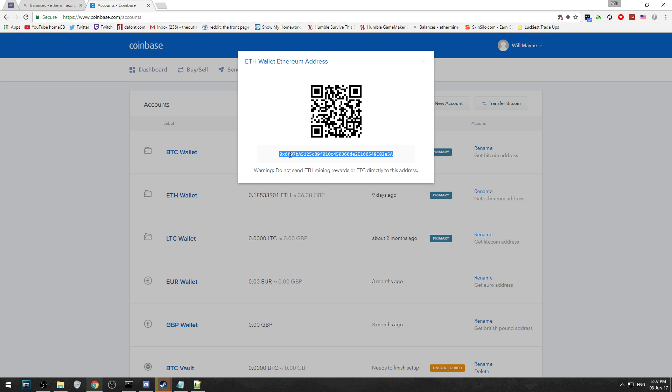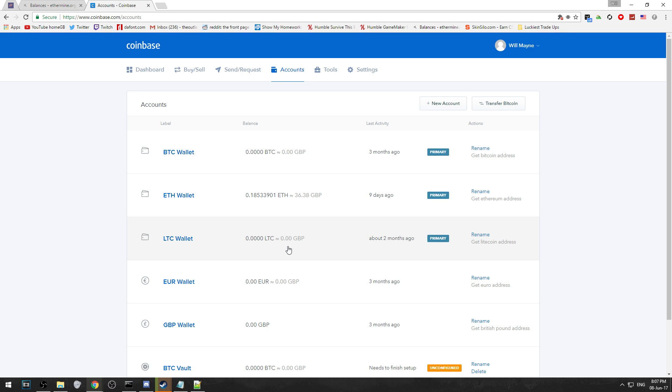This is my Ethereum address. If any of you guys want to donate, I'll make sure to put a link down in the description below so you can mine using my Ethereum address and help towards funding videos. Anyway, that's not really important.